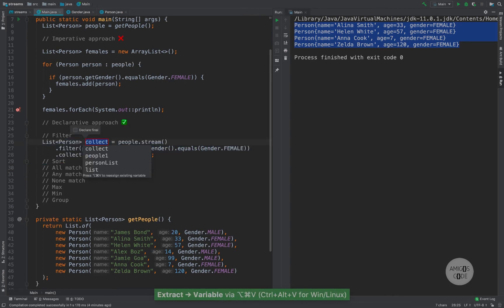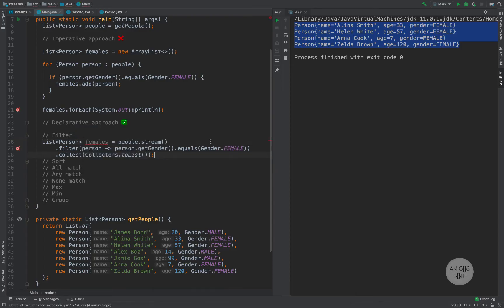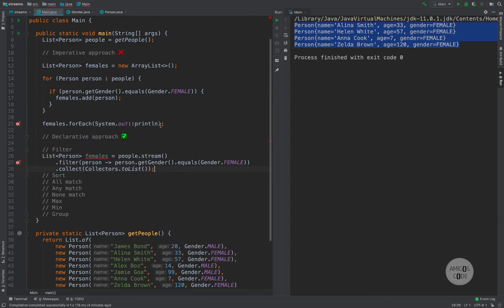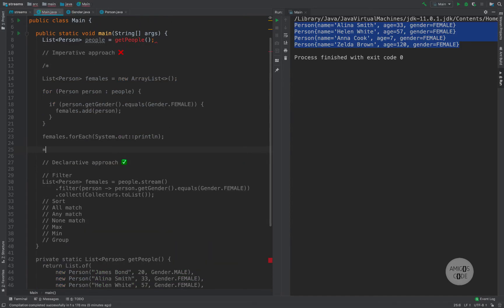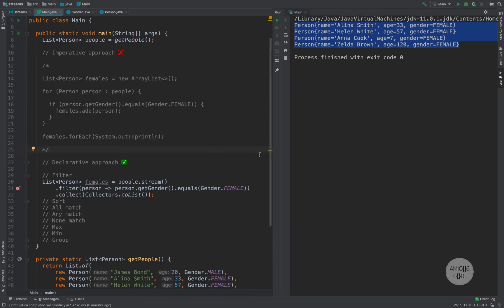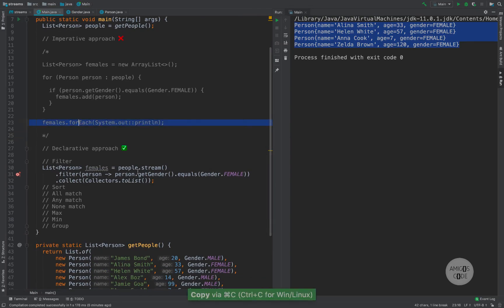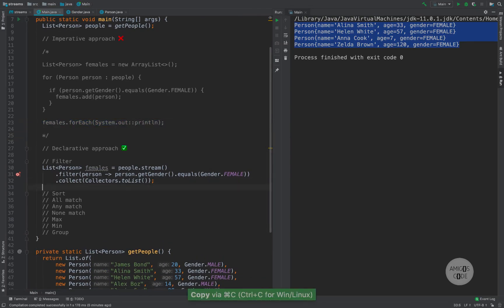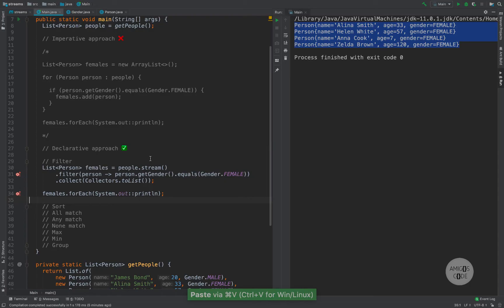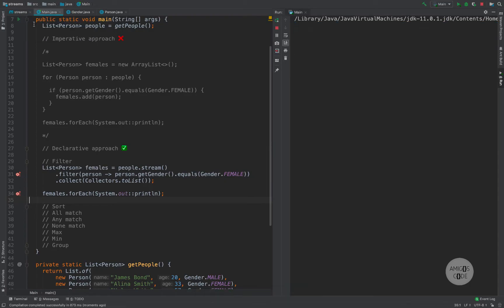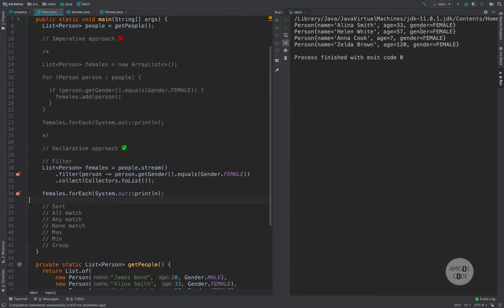So our condition is person.getGender().equals(female). Now that we perform the filter operation, we have to collect the results back into a list. To collect to a list, simply say .collect(Collectors.toList()). You can see that now I can extract this to a variable called females. Let me comment out the old imperative code, paste the new line in, and if I run the code, you can see that we have the exact same result.